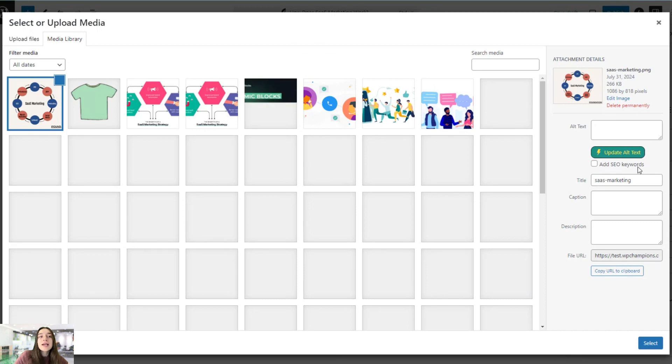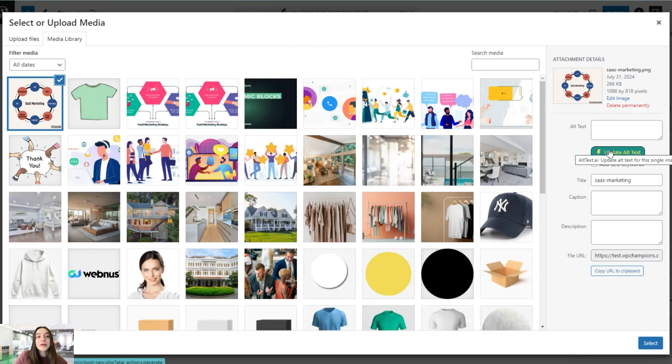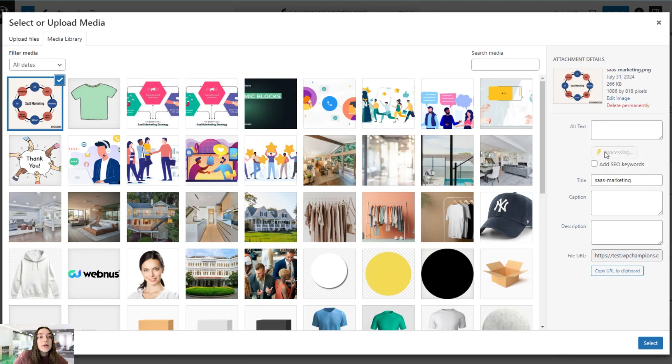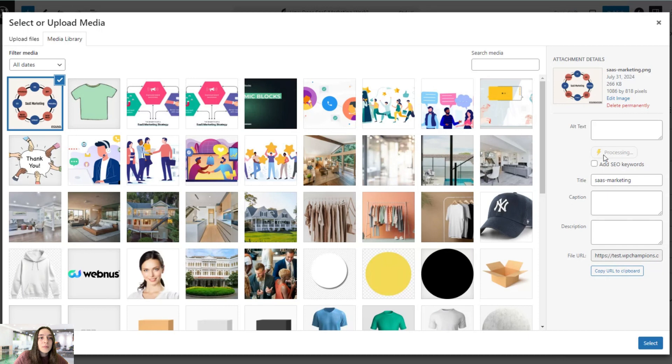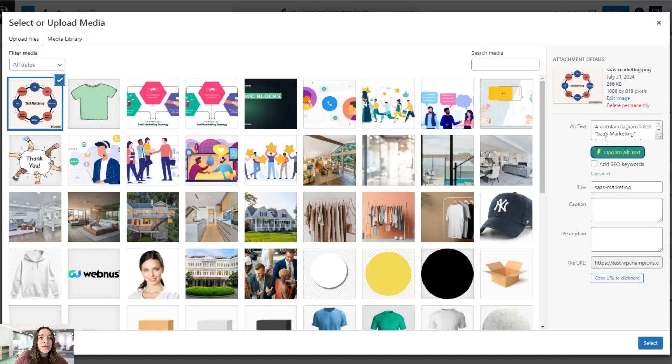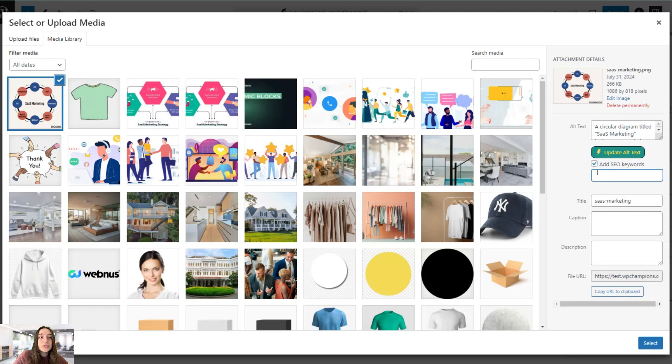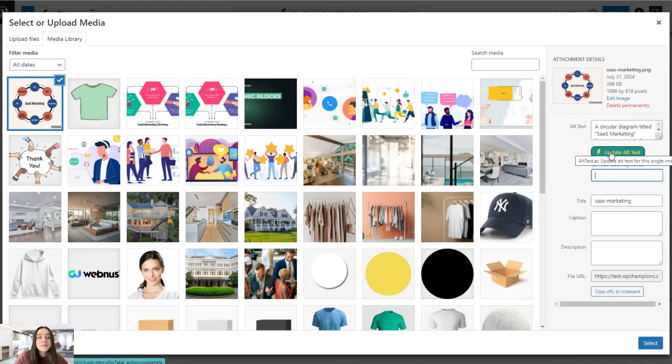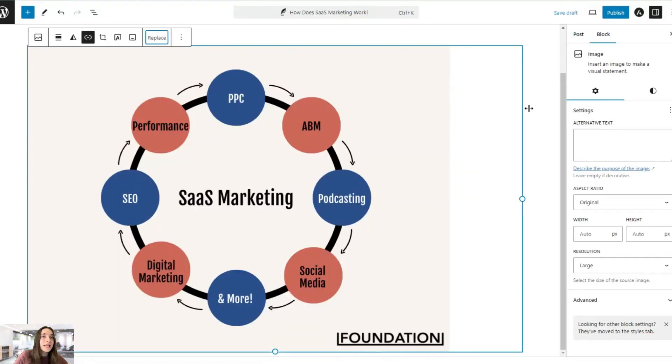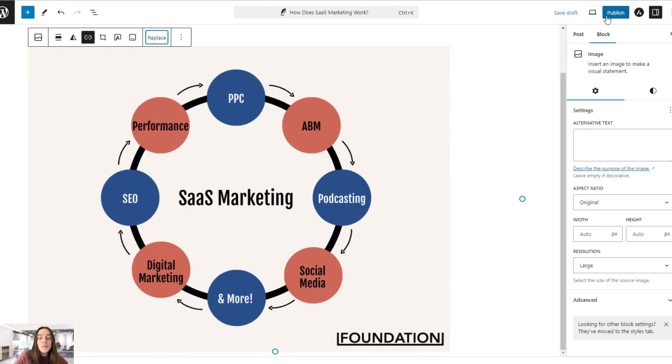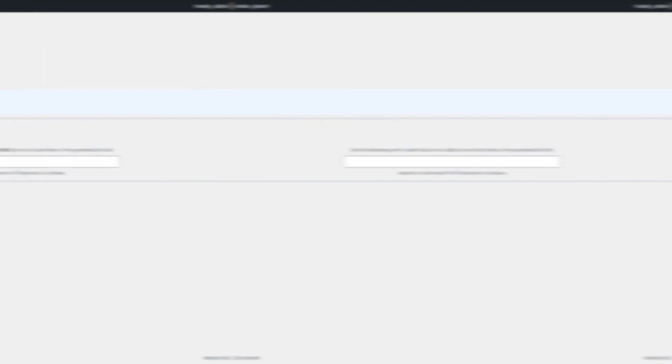And here you can see Alt Text AI appear right here. So you only click on this and it will do the work for you. But if you want to also add the SEO keywords, let's wait. Here it's ready. But if you want to also add SEO keywords, you can click on this check mark and add the keyword here and update the alt text. And once it's done, you just choose select and publish.